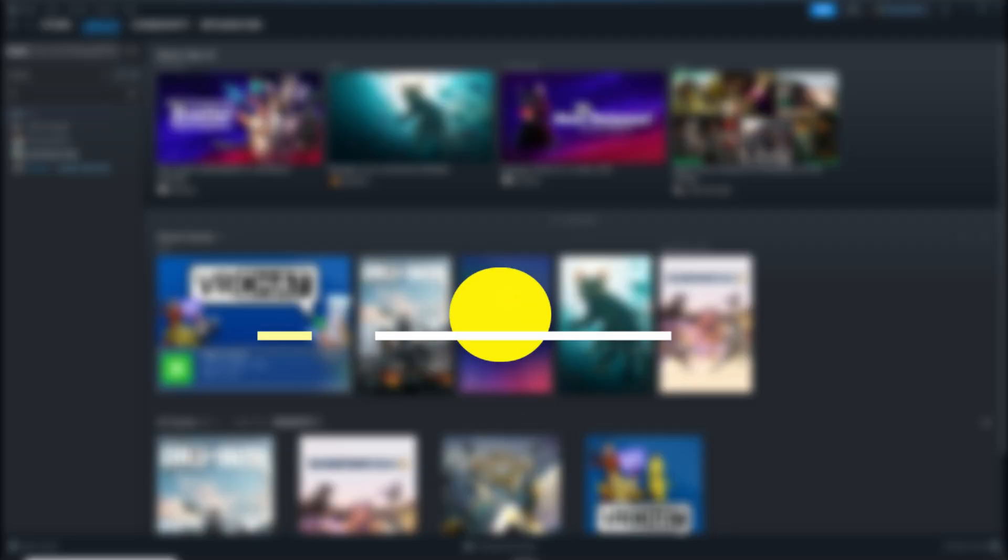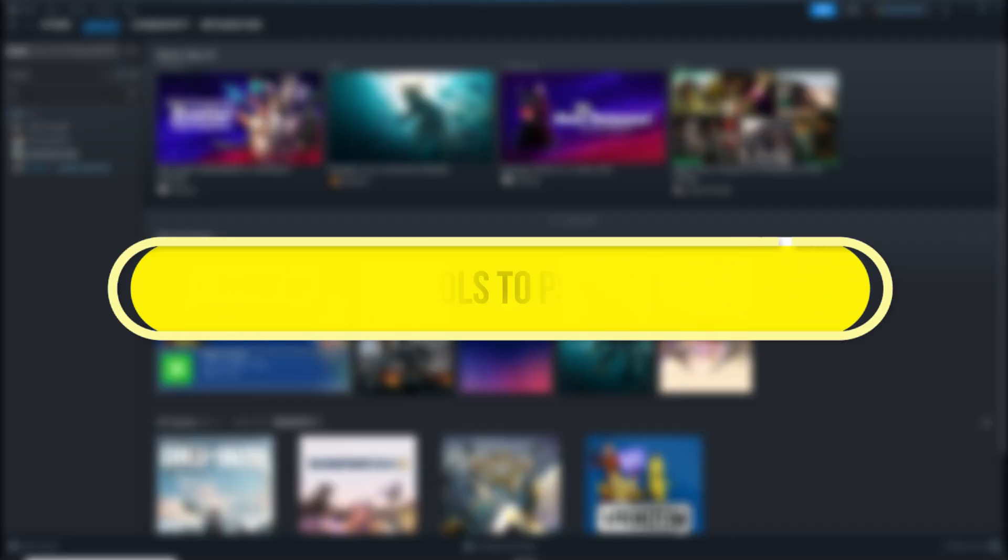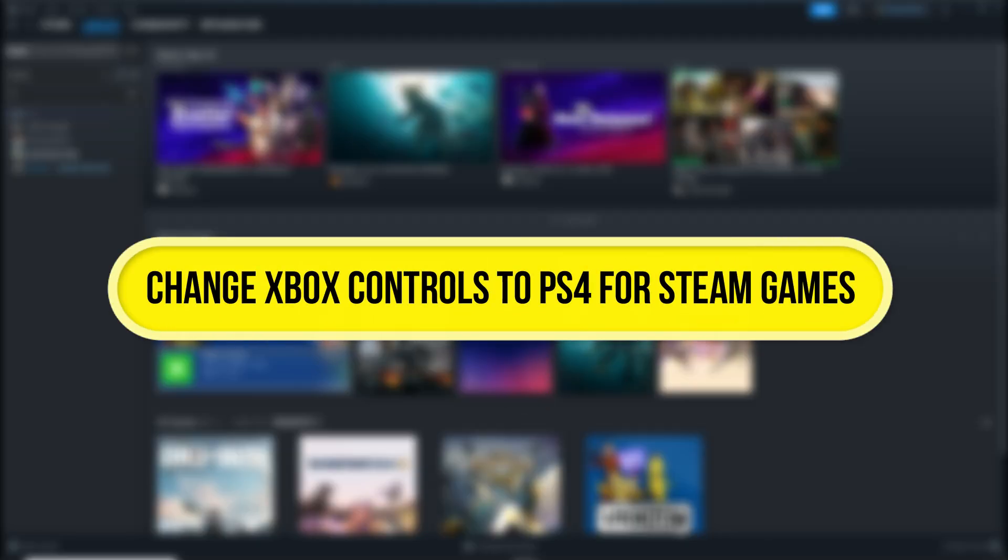Hi everyone, in this video I'll show you how to change your Xbox style controls to PS4 style when playing Steam games. Let's get started.